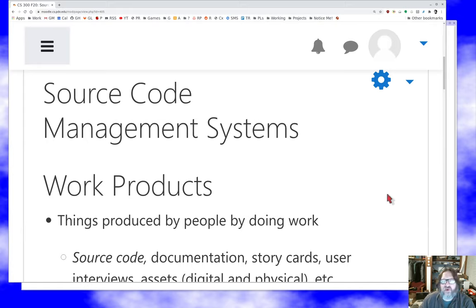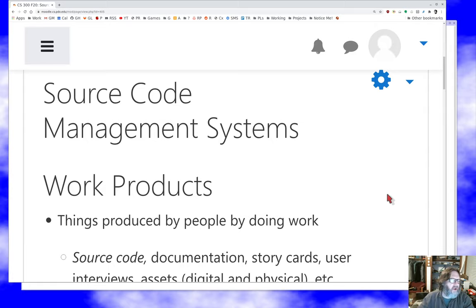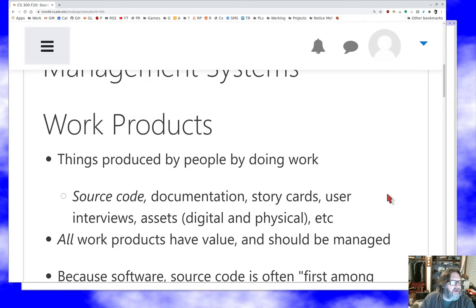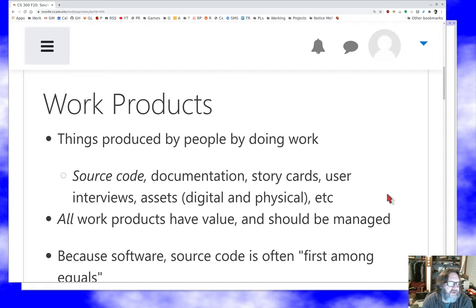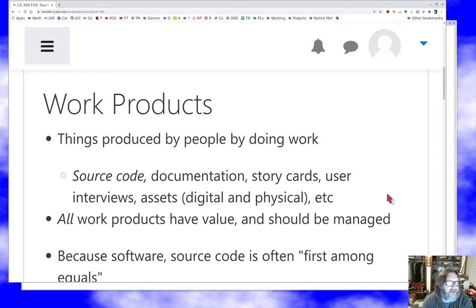Before we can talk about source code management systems, what we're really talking about is management of work products. A work product is a thing that's produced by people when they do work. Source code is certainly one of those things as a software engineer. So is documentation, story cards, user interviews if you record those or take notes, assets, files, media — that kind of stuff supporting your software. Basically anything produced by a human during the process of building or creating software is a work product.